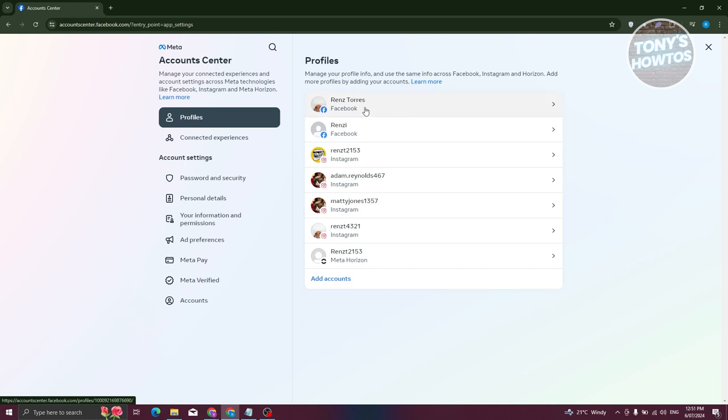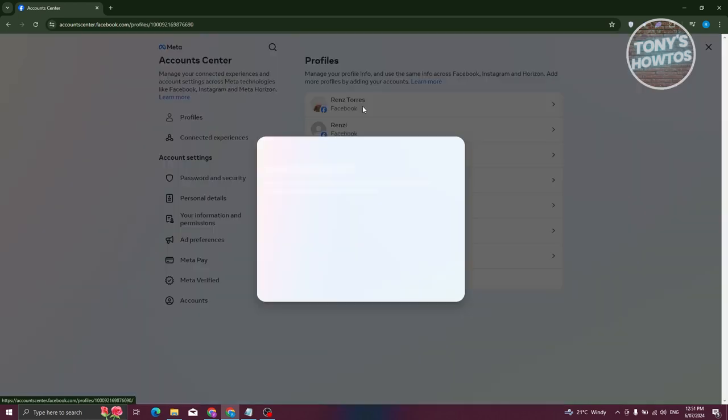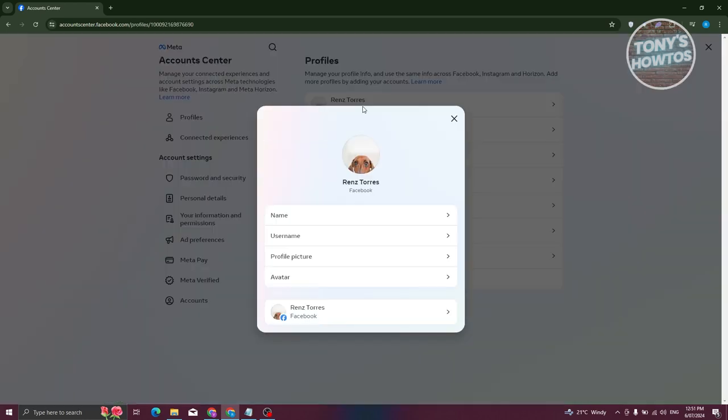Now, from here, you want to choose your Facebook profile. Let's go and choose this one and you want to go to username.